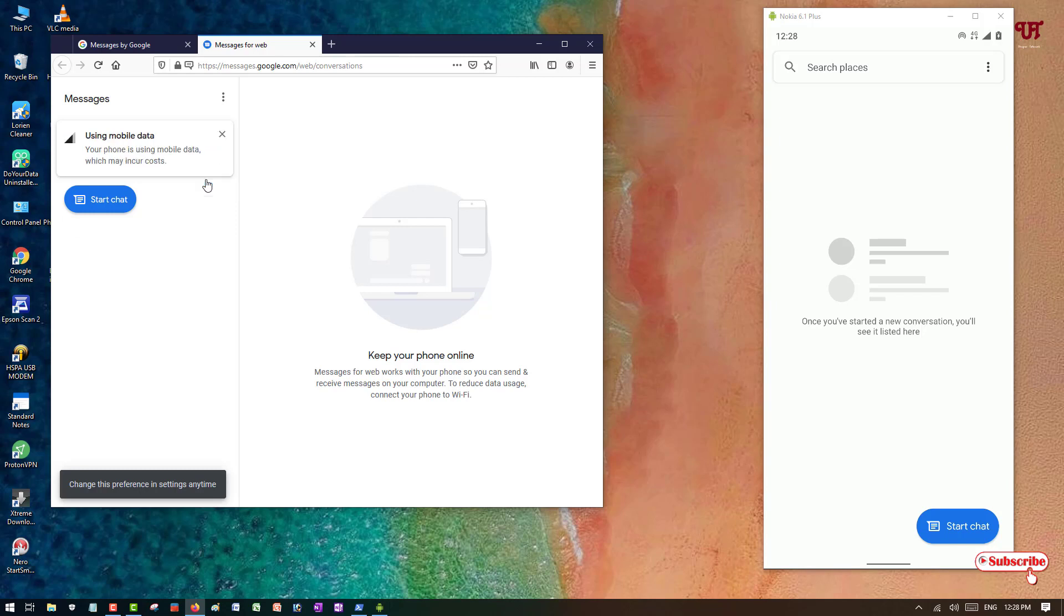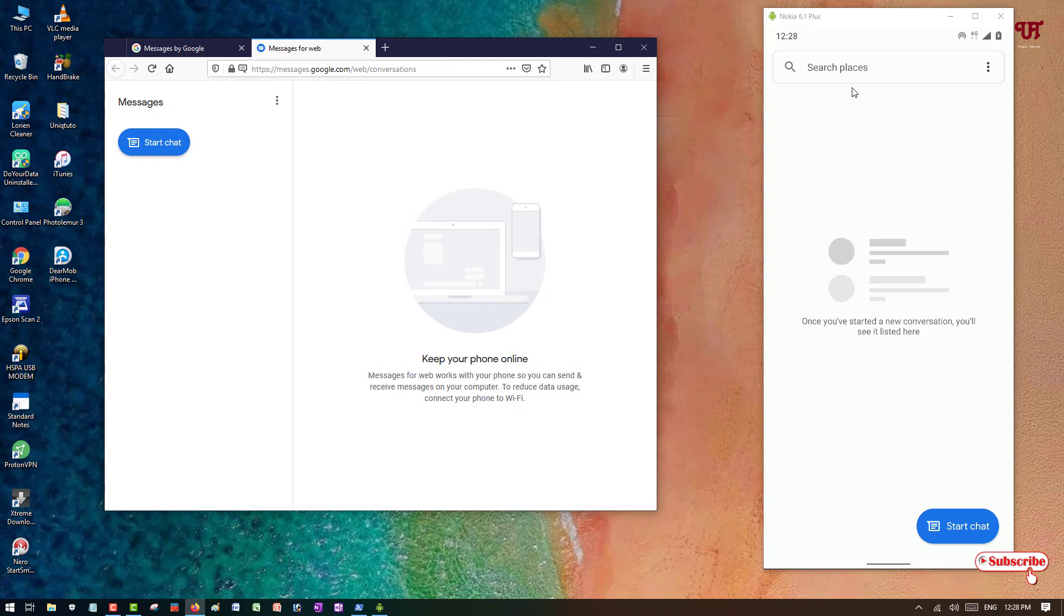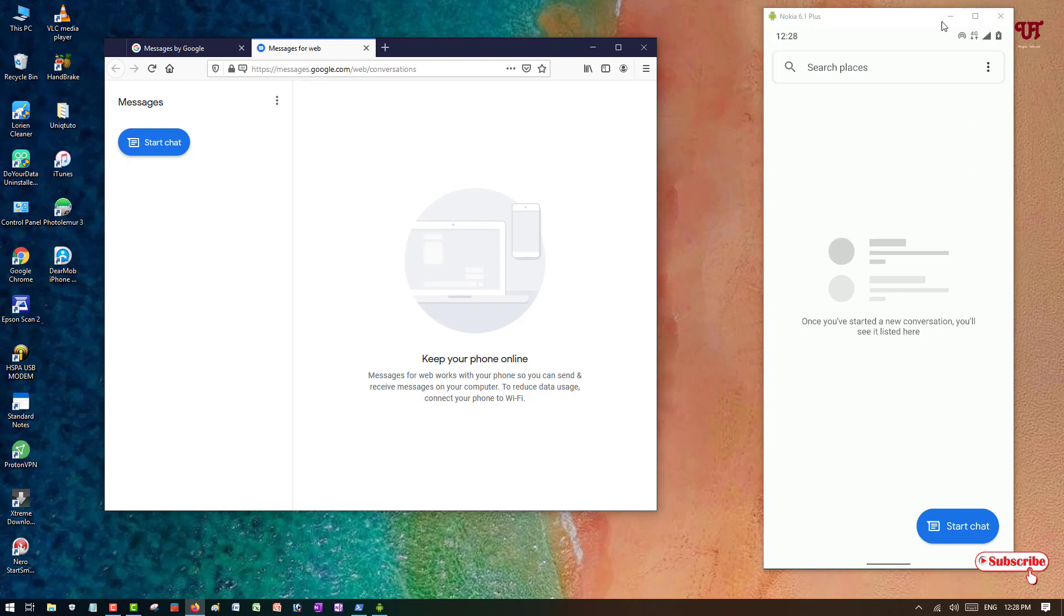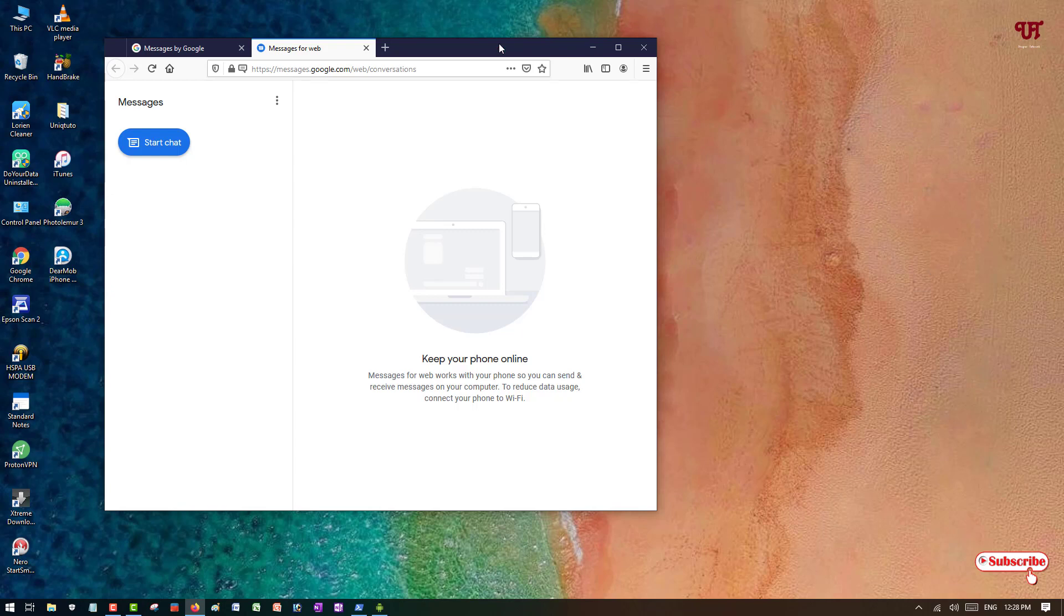Now you can see here the same user interface you are seeing in your computer also. So you can just keep your smartphone to the side. You don't need your smartphone right now.